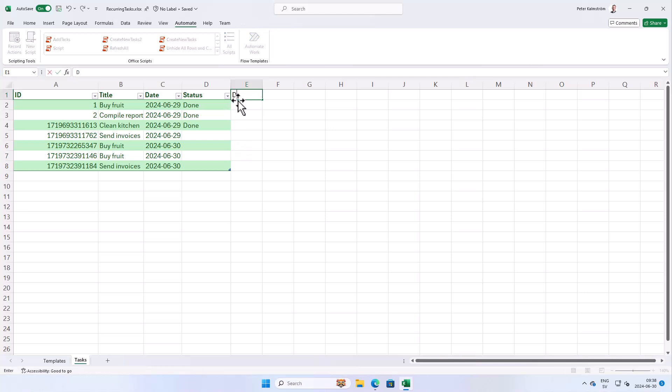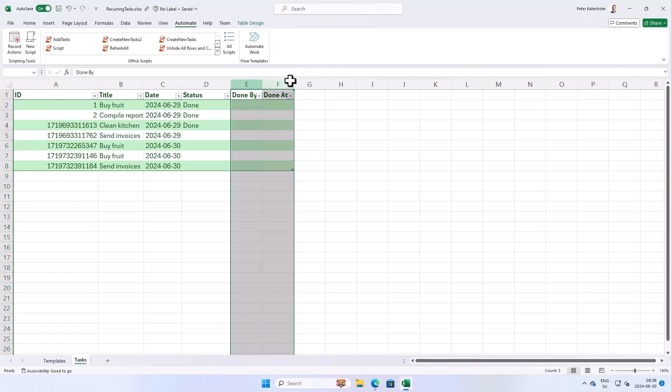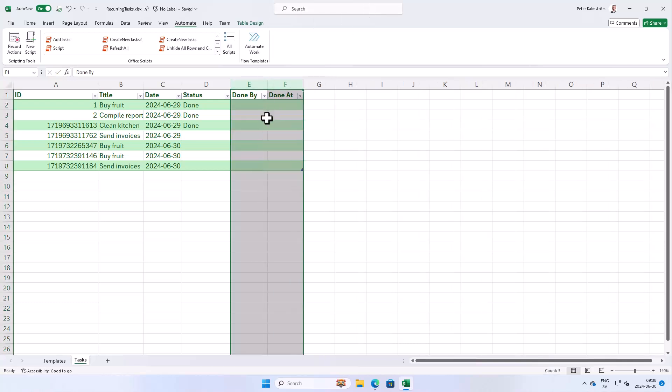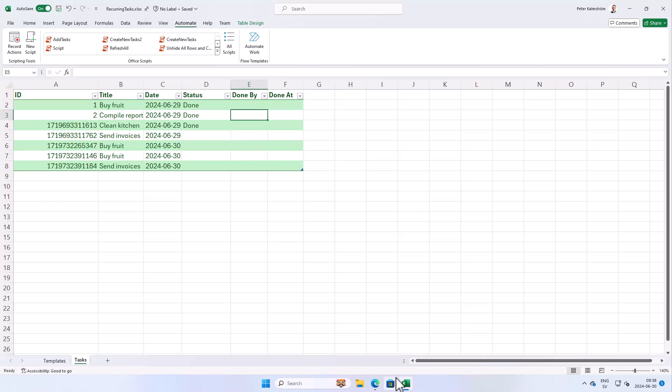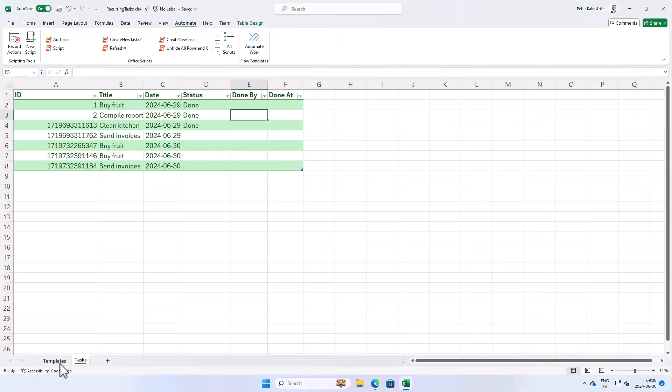Who completed the task? Done by and when. Done at. So done by and done at. We want that to be stored. Now there are two things we need to do. Of course we need to go over to the app and modify the app so that it stores that extra information.